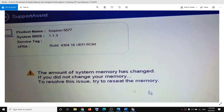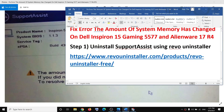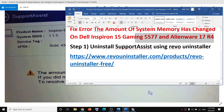Hello guys, welcome to my channel. Today in this video I'm going to show you how to fix an error — the amount of system memory has changed. If you did not change your memory, to resolve this try to reseat the memory. If you are receiving this error message whenever you restart your computer, please follow the steps shown in this video. There are two model numbers on which I have seen this error: Inspiron 5577 and Alienware 17 R4.